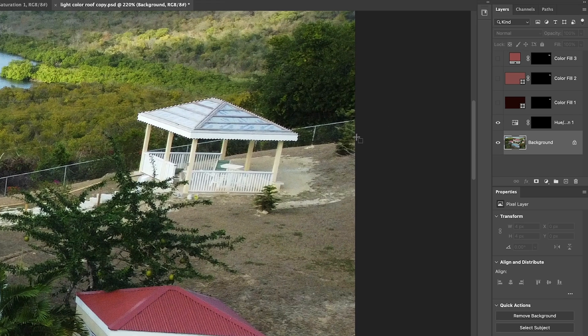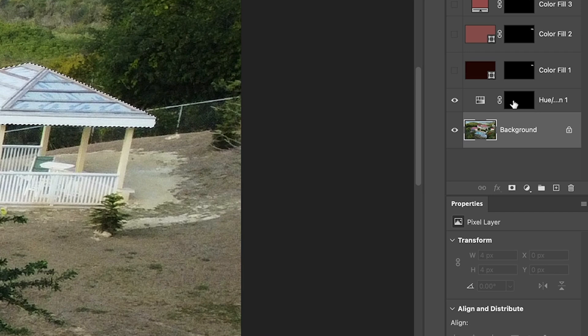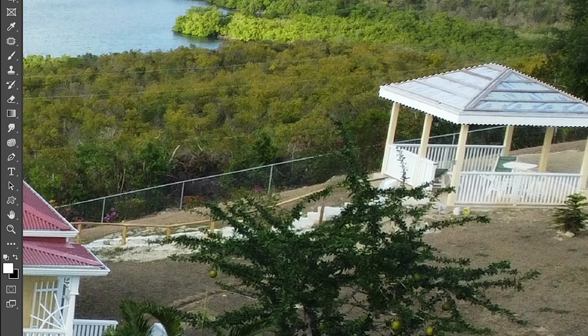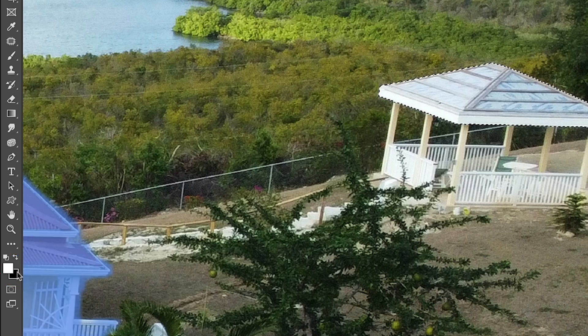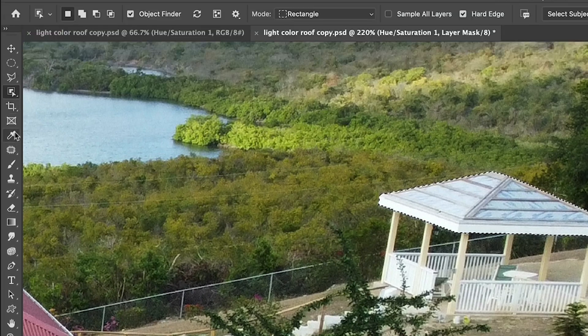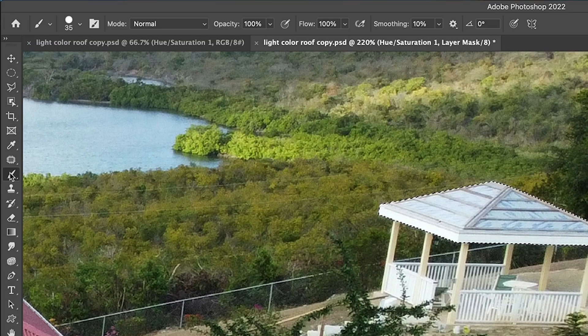Alright, let's go back to our hue saturation and what we want to do is paint in white. So just hit the D key, we'll reset foreground background color and we have white. Great. Let's grab a brush.